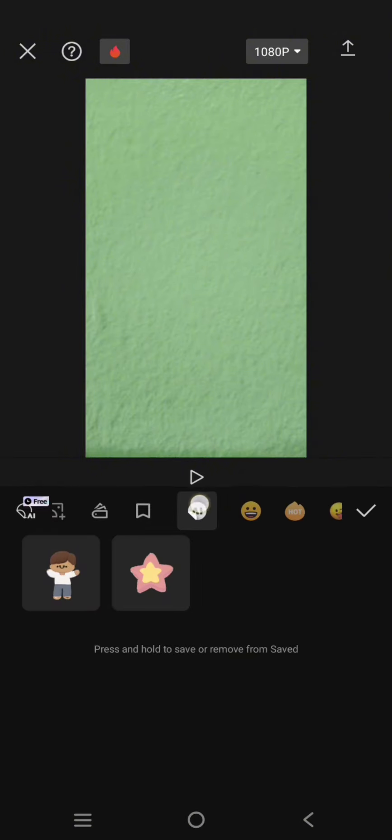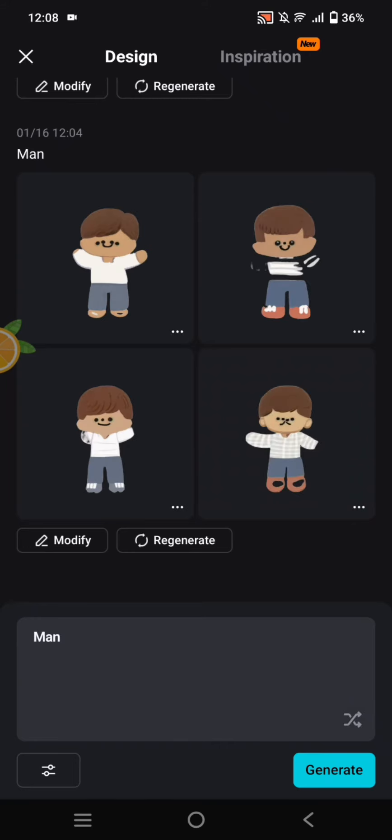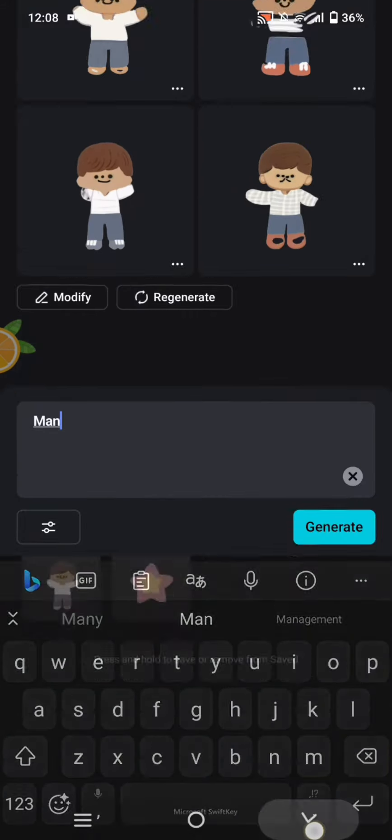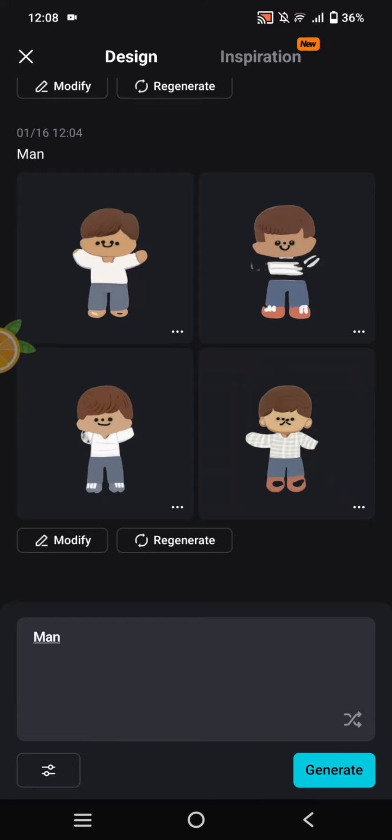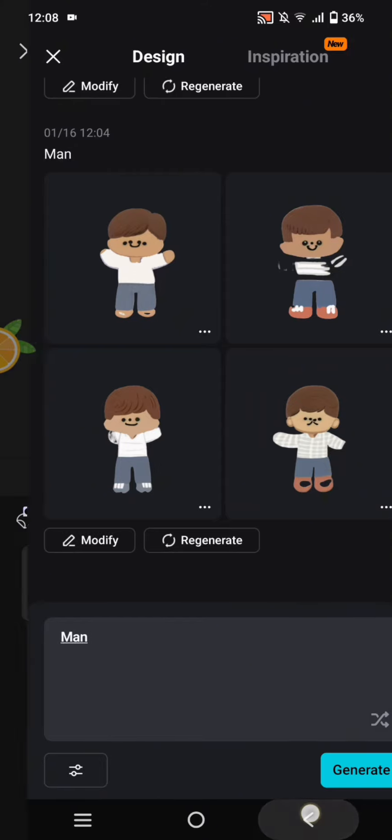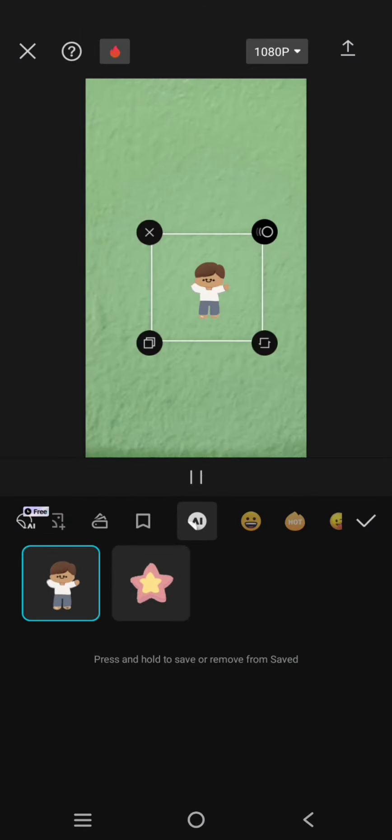For the character I'm going to use the stickers from CapCut. Here I'm using the AI sticker that I generated from before. I'm using the keyword 'man' and CapCut has generated it for me.